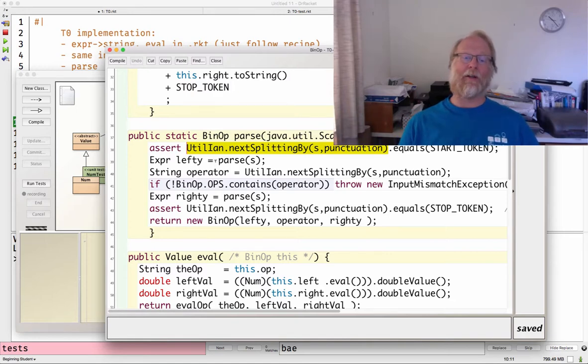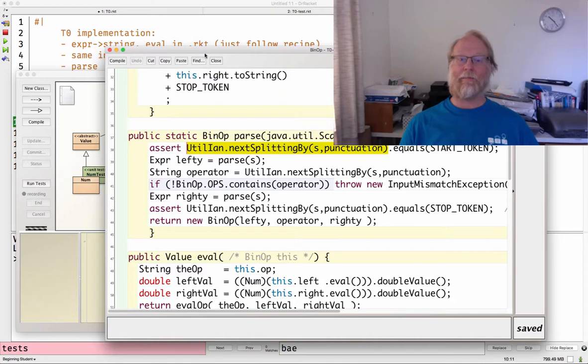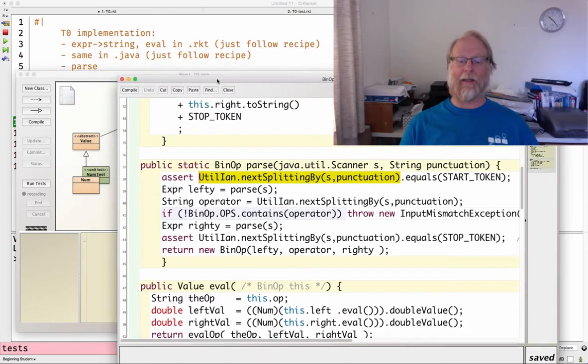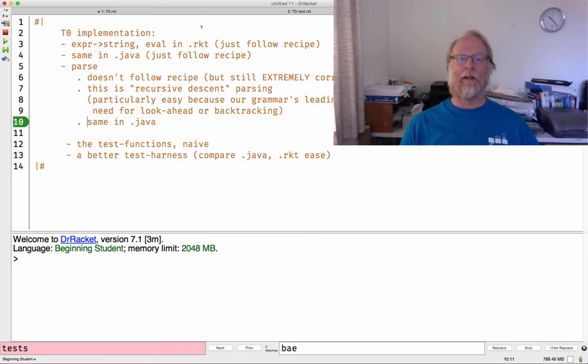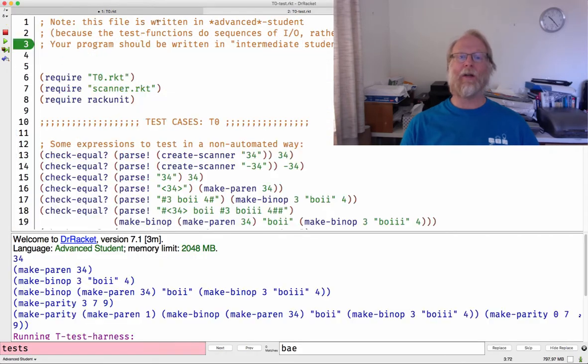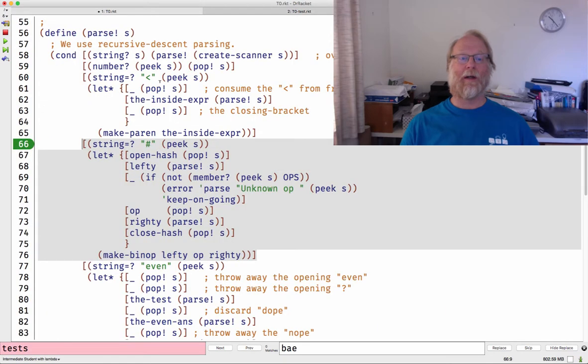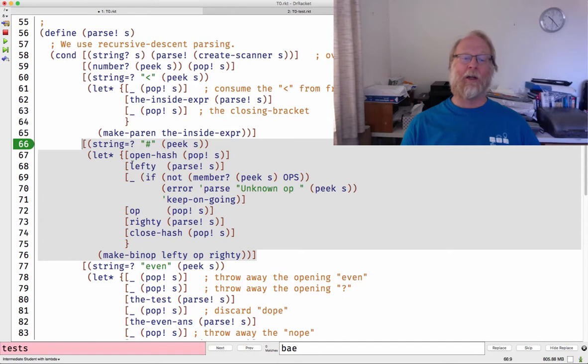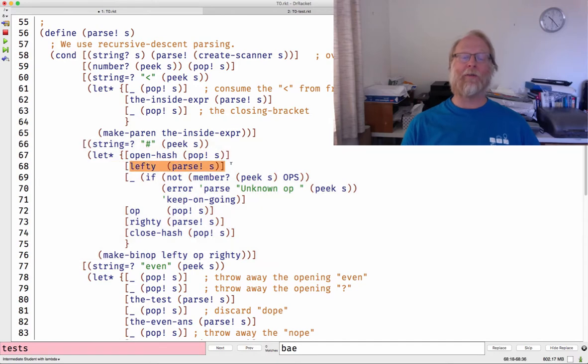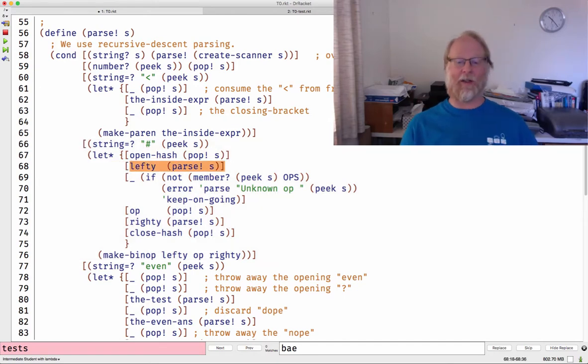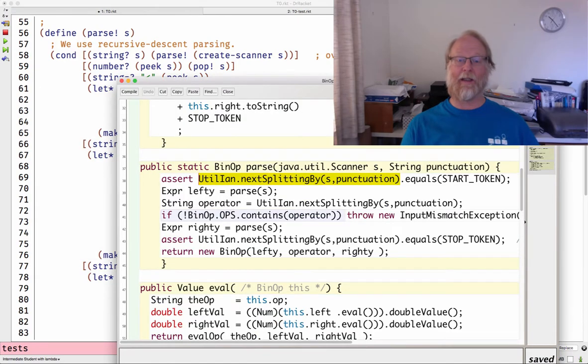My recursive descent call, just like I had in Racket. Where's the Racket code for parse? There we are, consume that hash, make a recursive call to get the whole left sub-expression. Okay.